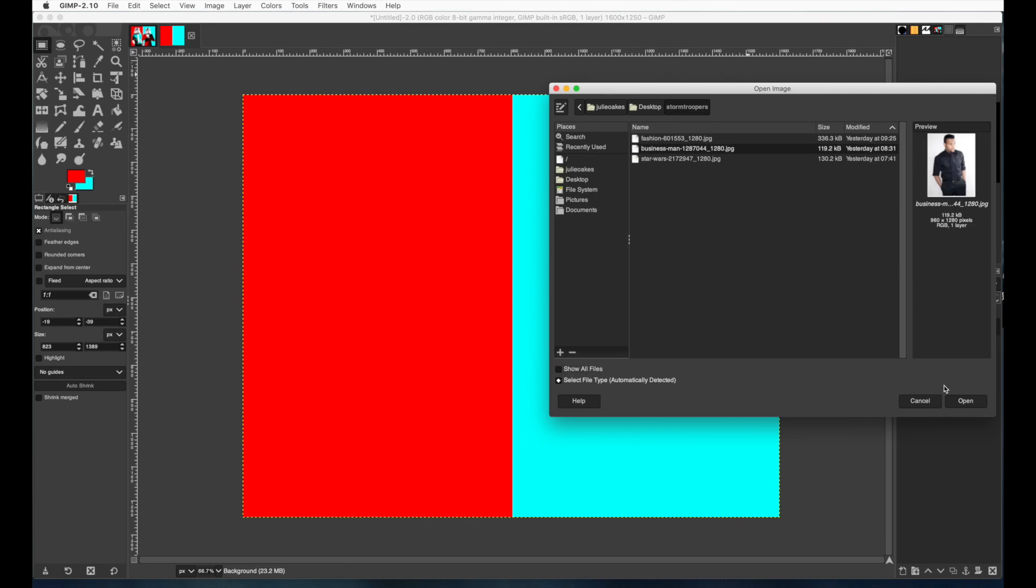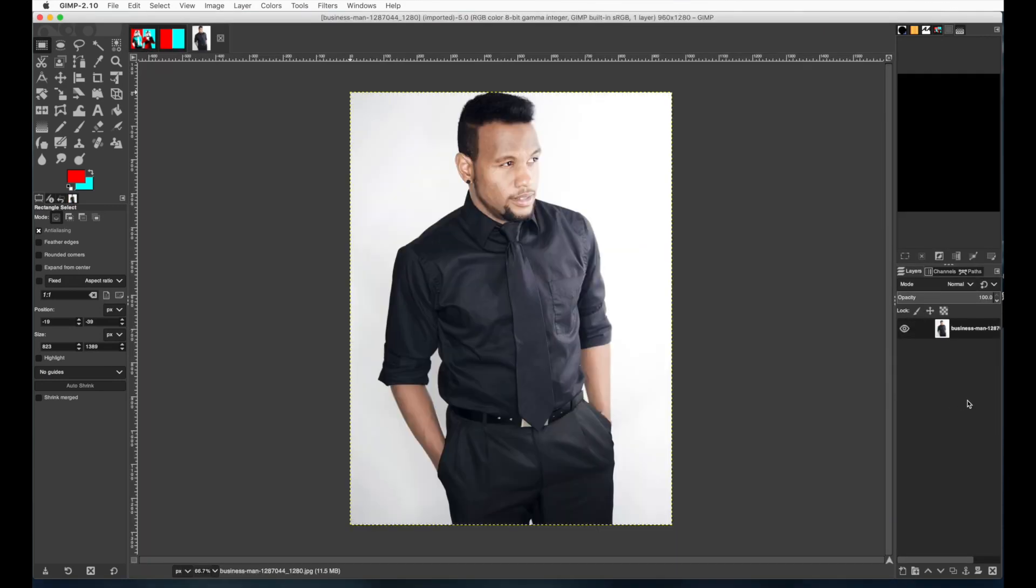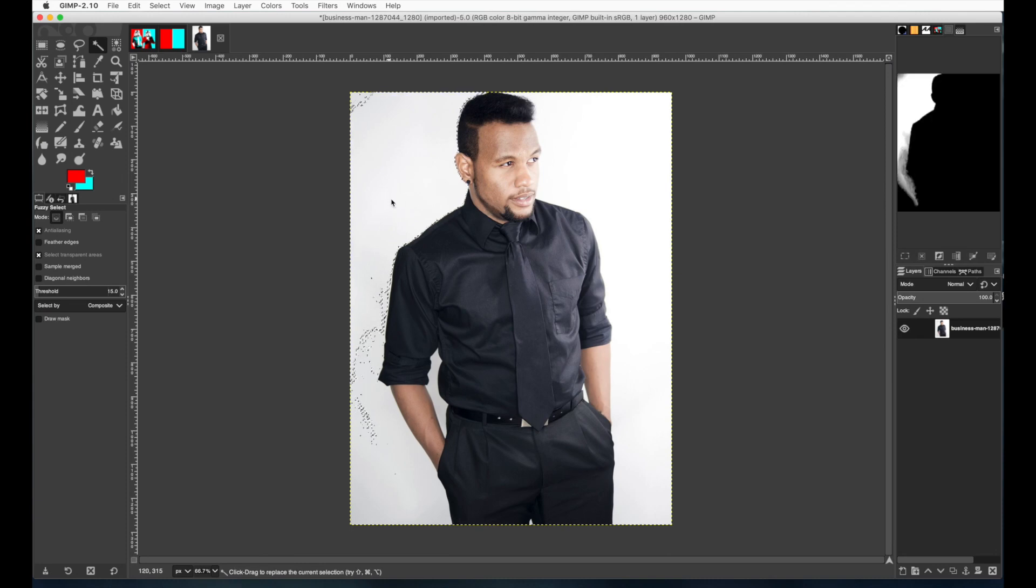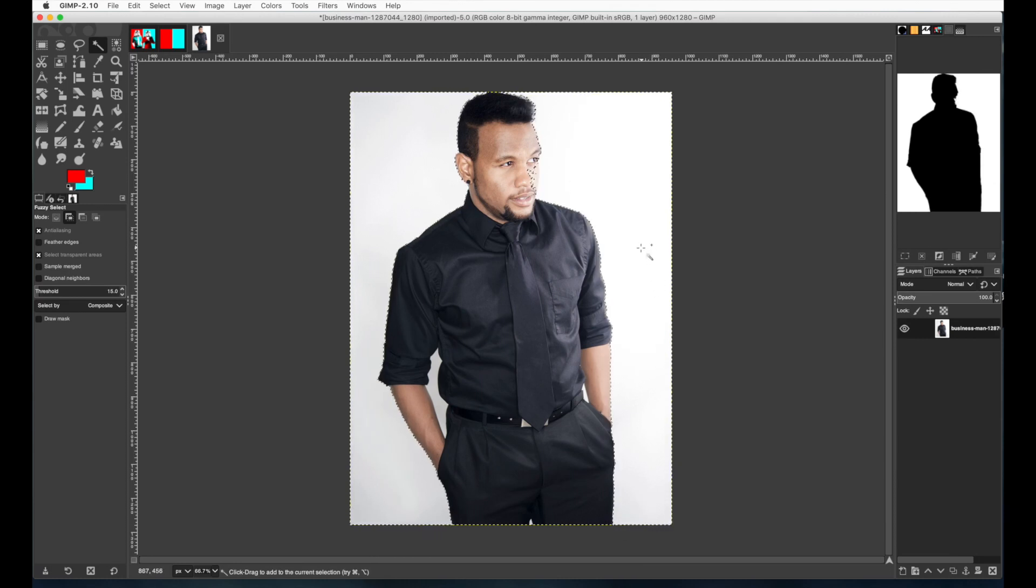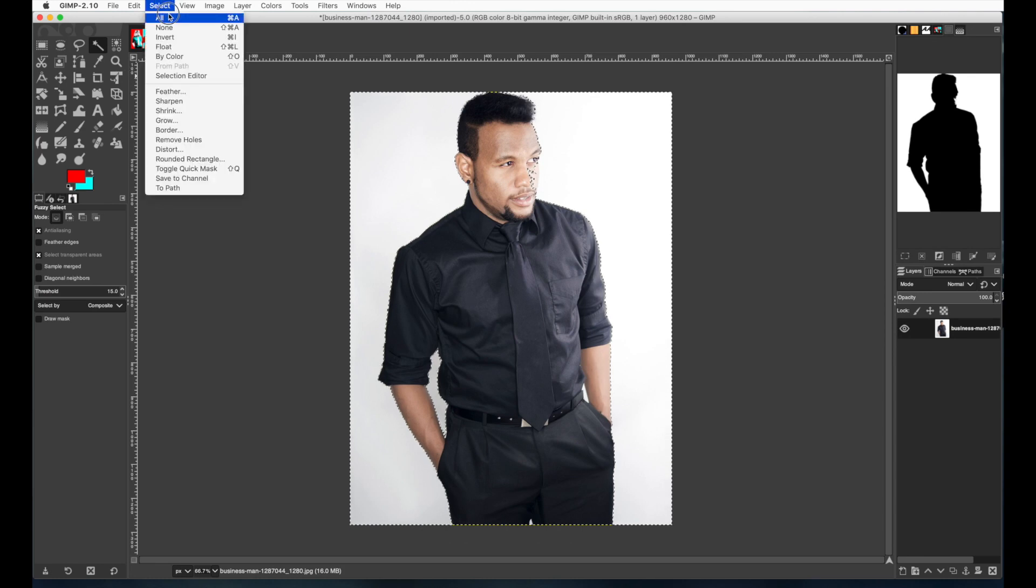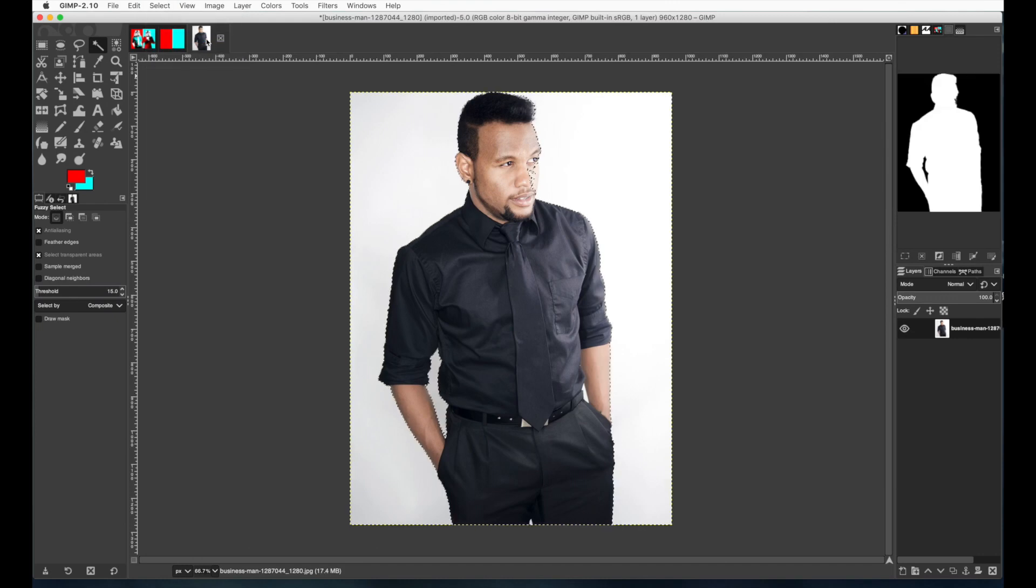I'm going to get this businessman photo and I need to select him out of his background. So I'm going to get the fuzzy select tool. You need to make sure that the threshold is on the right number. For this one I think that 15 is a good number and you're just going to start clicking on the white and then hold the shift key and keep clicking on the areas of the white that aren't selected. So just shift click. Don't worry about his face getting selected there because we're not going to use his face anyway. Now I have the white selected but I need the guy. So I'm going to go to select invert. Now I have the guy selected.